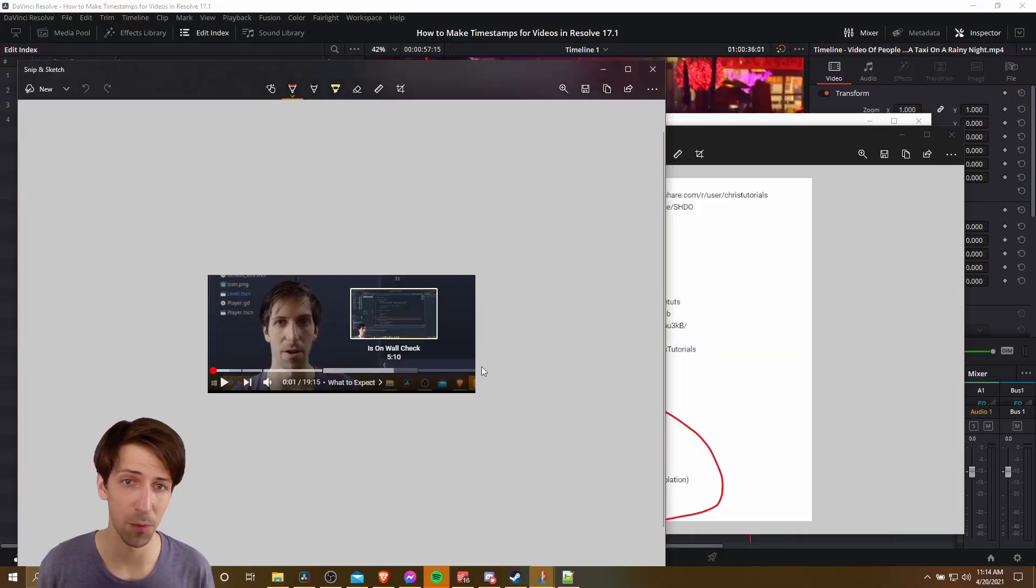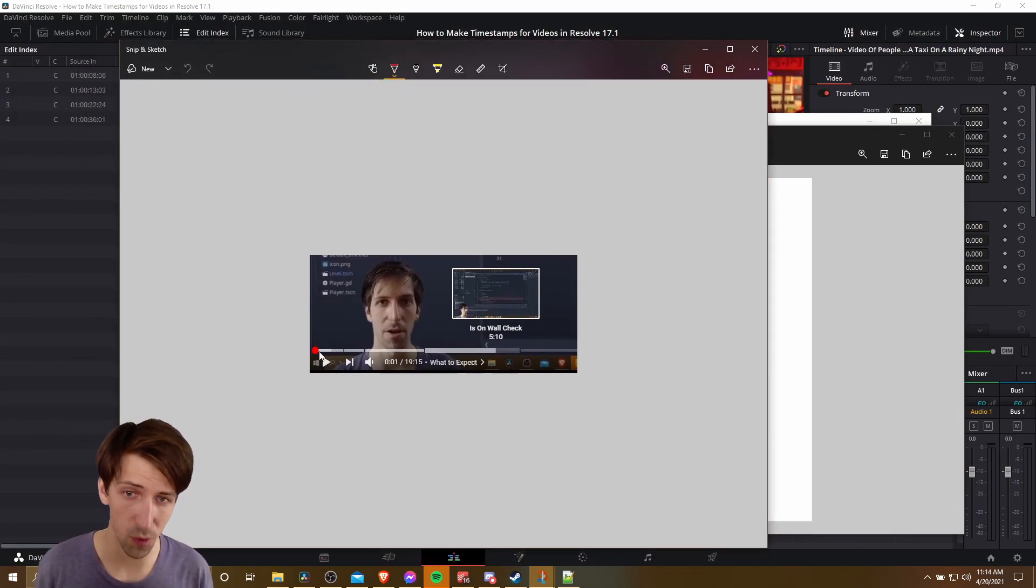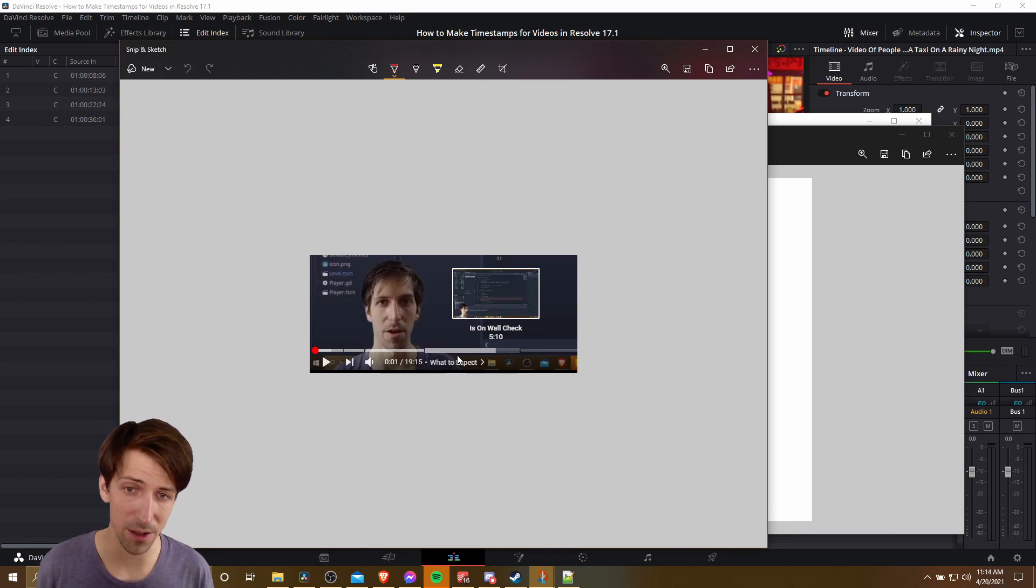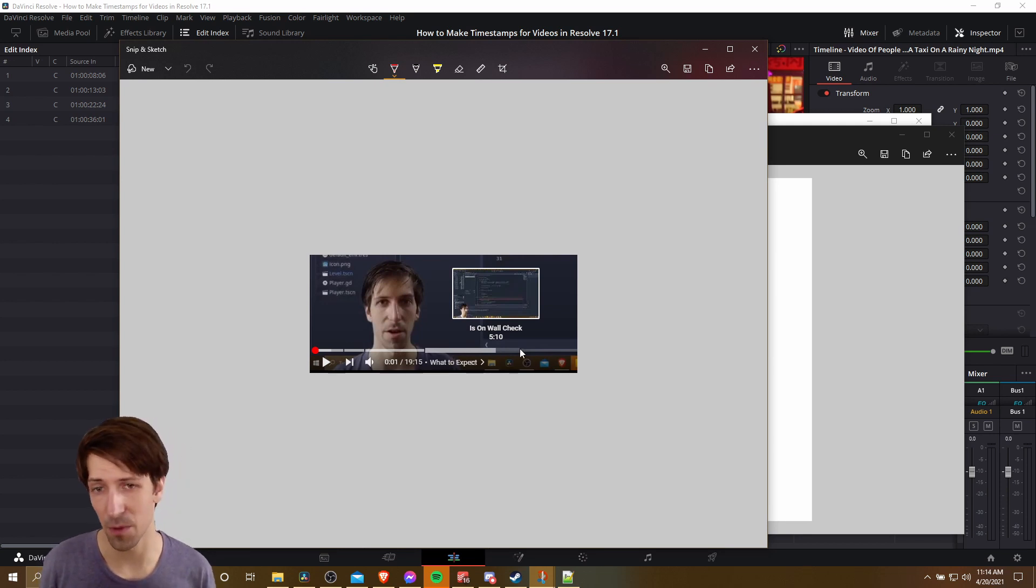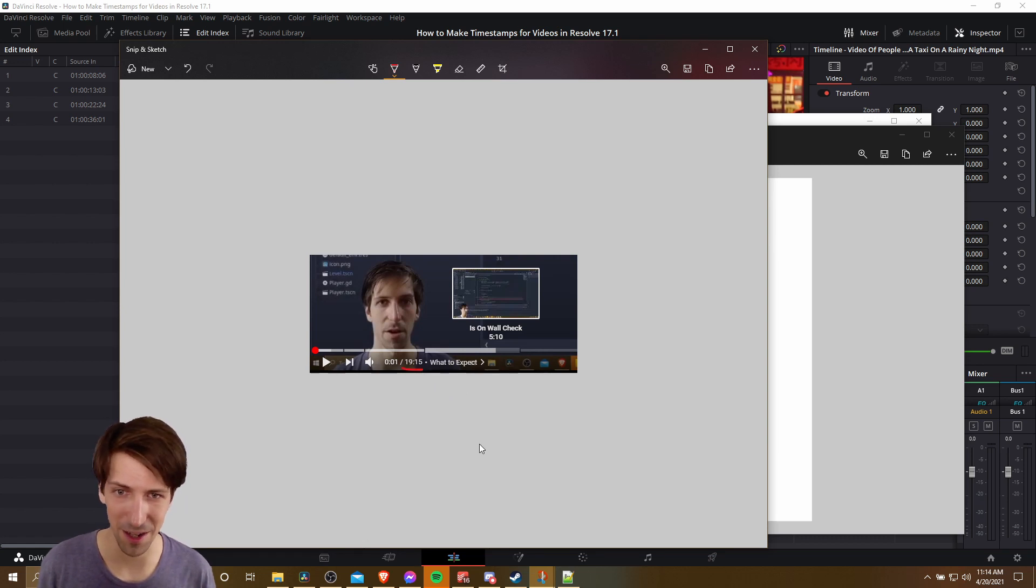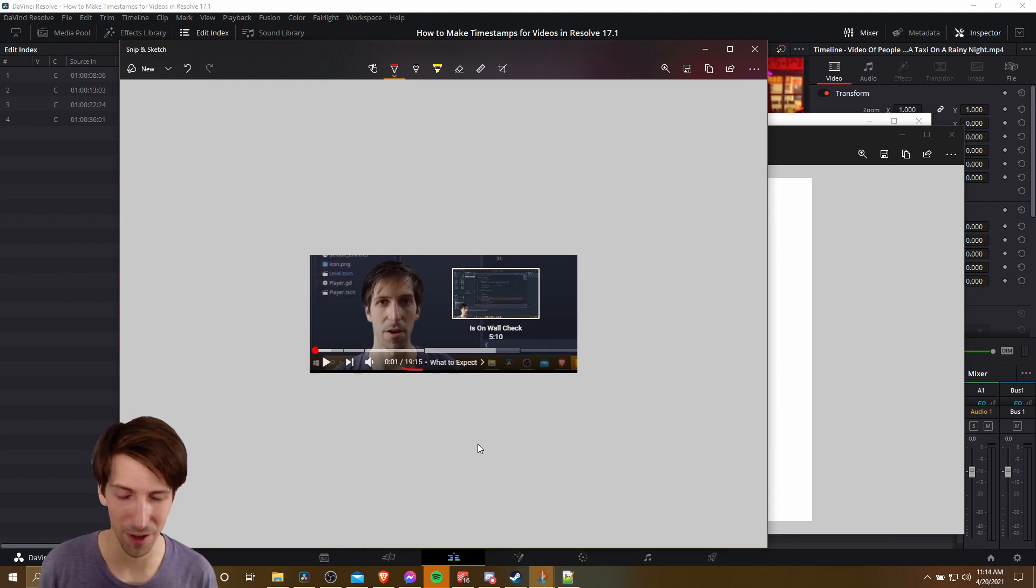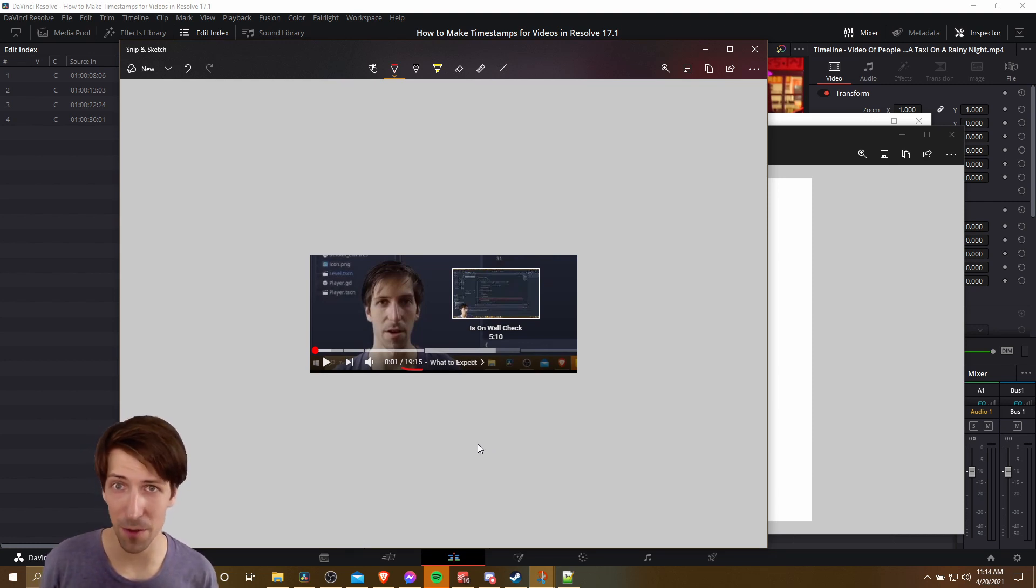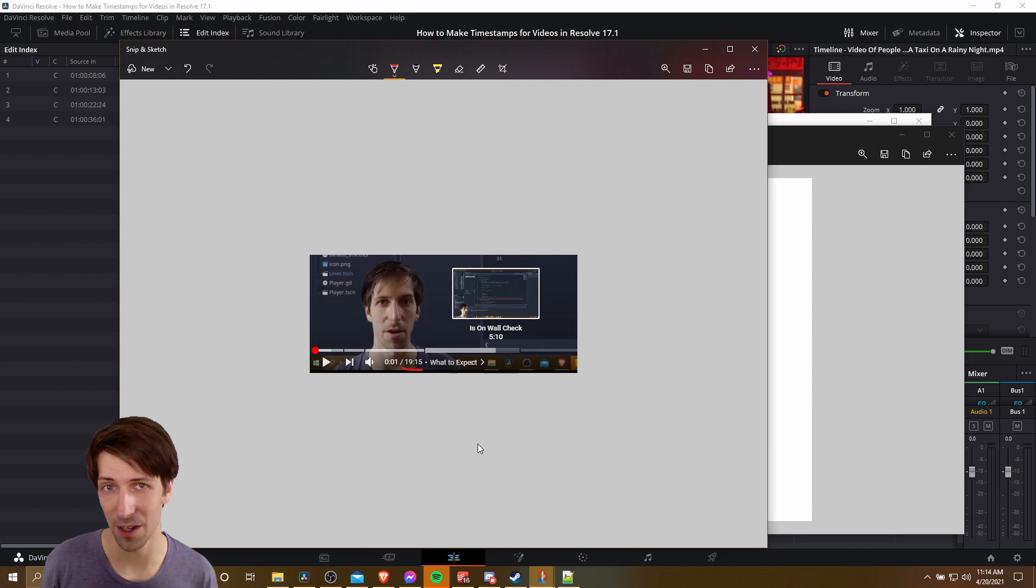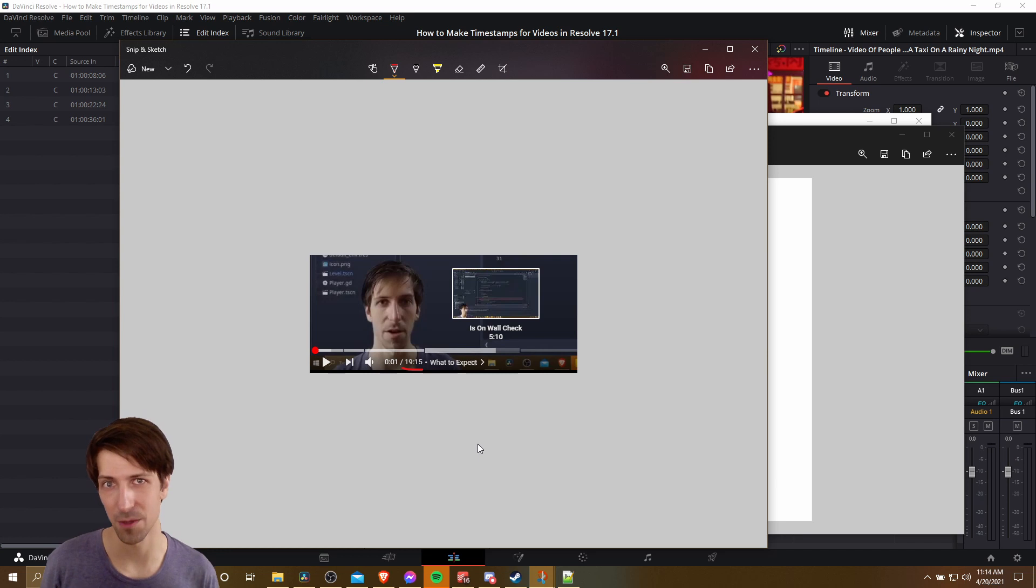YouTube will pick up on that. And then when people are viewing your video, they're going to see this where your video is broken up into different sections. And it's just much easier to navigate, especially if you have a longer video. You can see this one is 19 minutes there. So I would hope that the timestamps helped with that one specifically. So that's pretty much my process for making timestamps for videos using Resolve 17.1's edit index as an extra tool for making this process a little quicker.